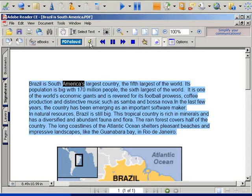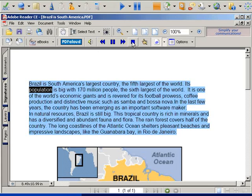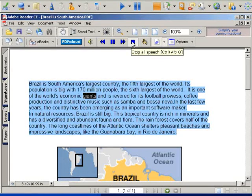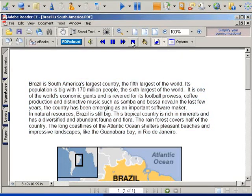Brazil is South America's largest country, the fifth largest in the world. Its population is big with 170 million people, the sixth largest in the world. It is one of the world's economic giants. The text is read back with dual color highlighting, as this has been proven to increase reading and comprehension abilities.